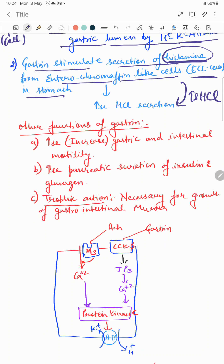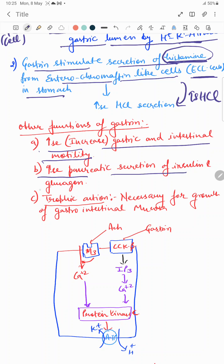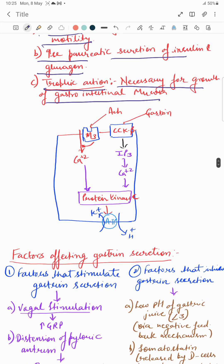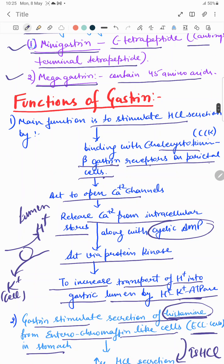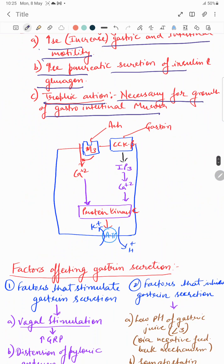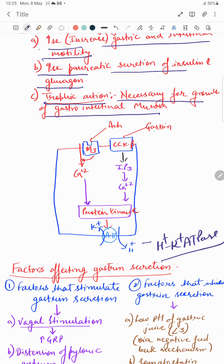Other important functions of gastrin include increasing gastric and intestinal motility — motility being related to the propulsion of food in the forward direction — and increasing pancreatic secretion of insulin and glucagon. The trophic action of gastrin is basically necessary for the growth of the gastrointestinal mucosa and intestinal mucosa. This is how gastrin stimulates the hydrogen-potassium ATPase pump by acting on CCK-B gastrin receptors on parietal cells.